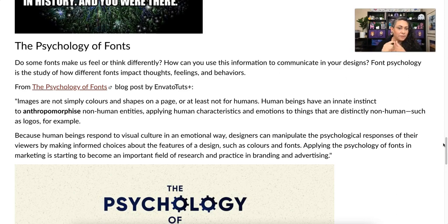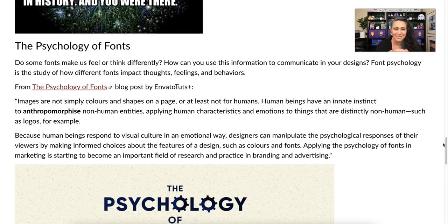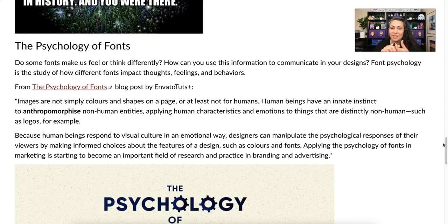Here's a quote from a blog post by Envato Tuts called 'The Psychology of Fonts': 'Images are not simply colors and shapes on a page — at least not for humans. Human beings have an innate instinct to anthropomorphize non-human entities, applying human characteristics and emotions to things that are distinctly non-human, such as logos. Because human beings respond to visual culture in an emotional way, designers can manipulate the psychological responses of their viewers by making informed choices about features of a design such as colors and fonts. Applying the psychology of fonts in marketing is starting to become an important field of research and practice in branding and advertising.'